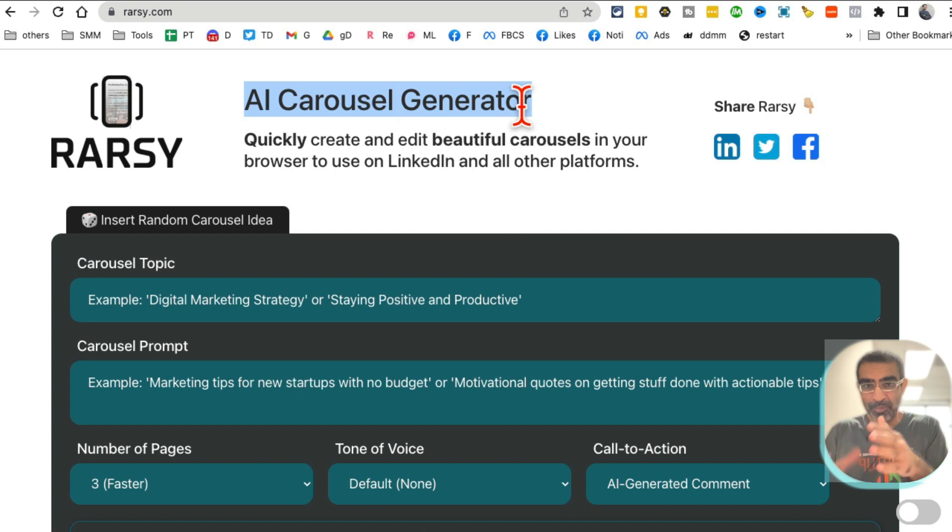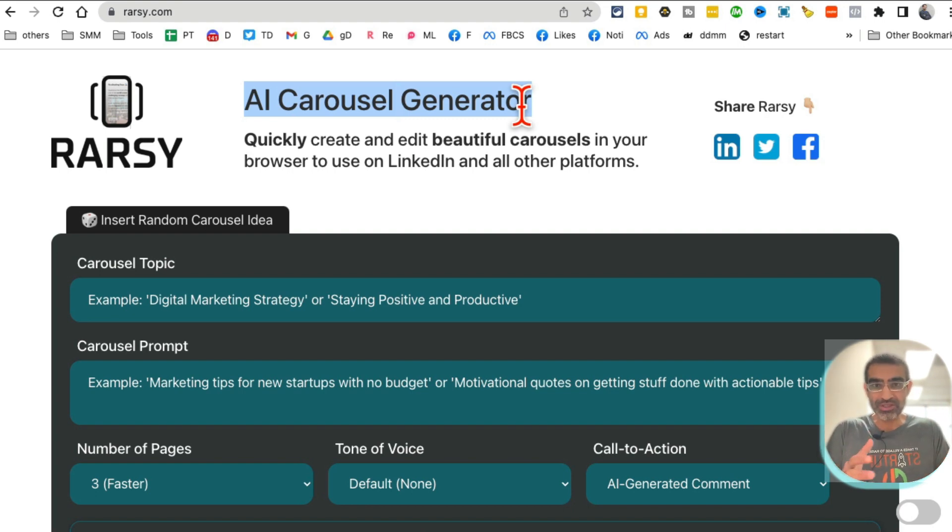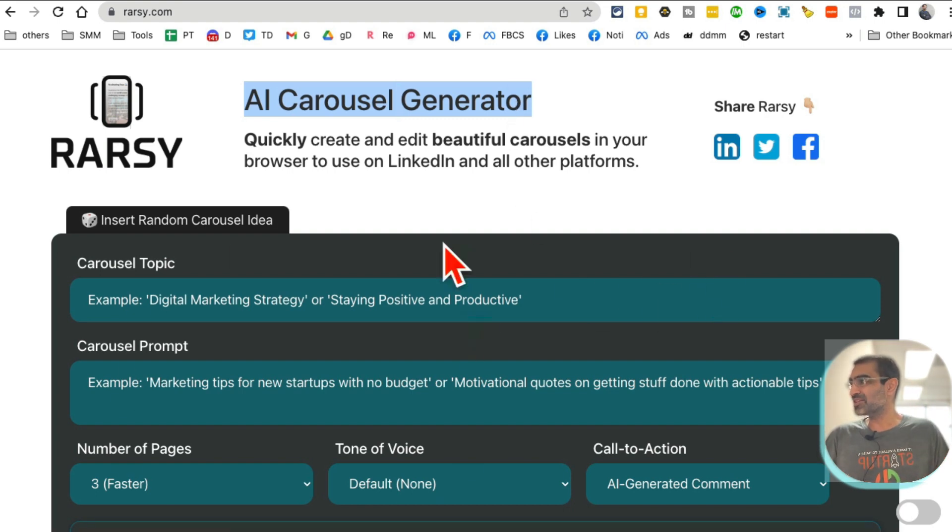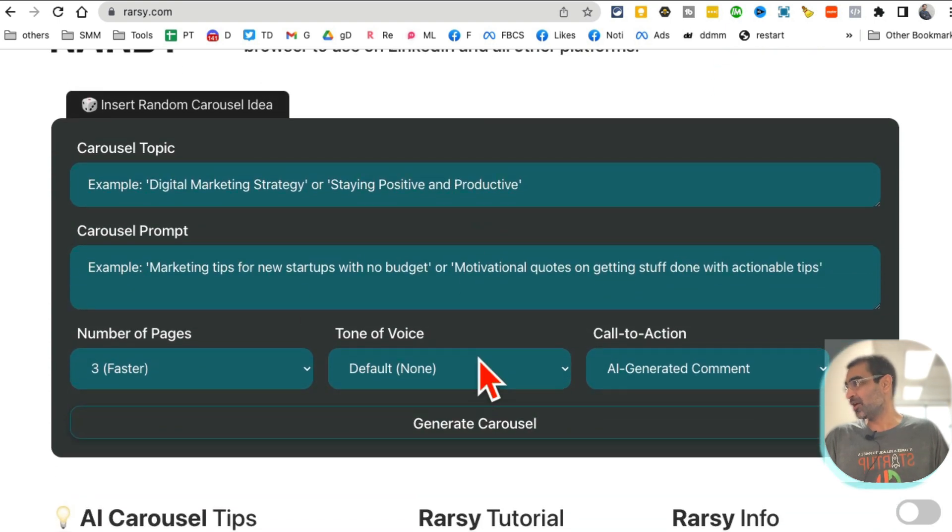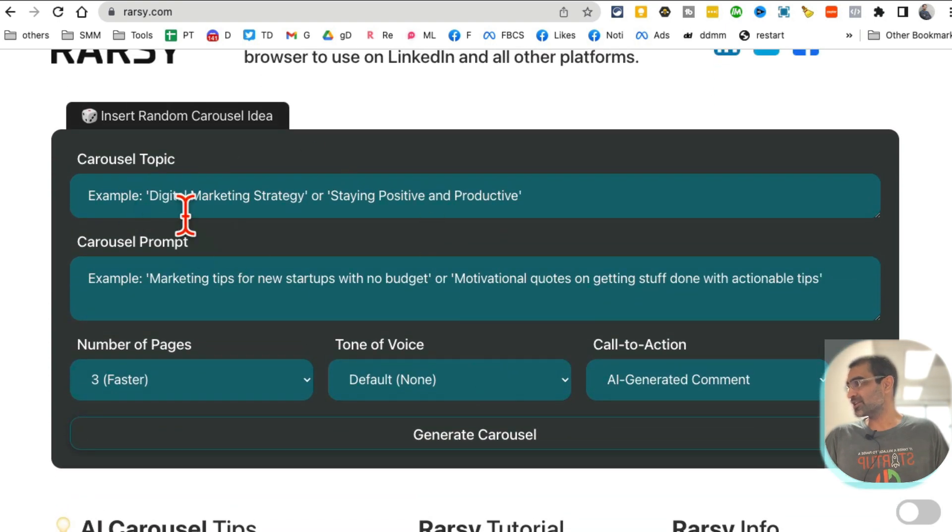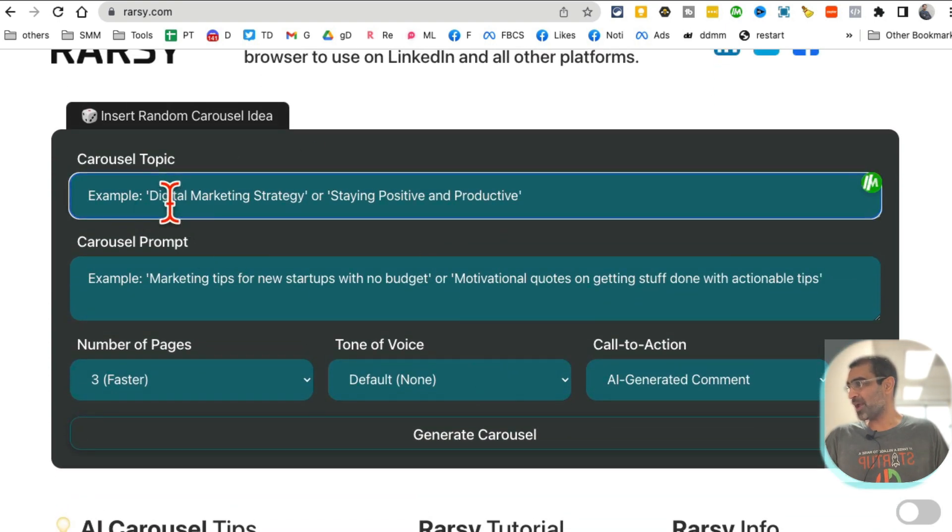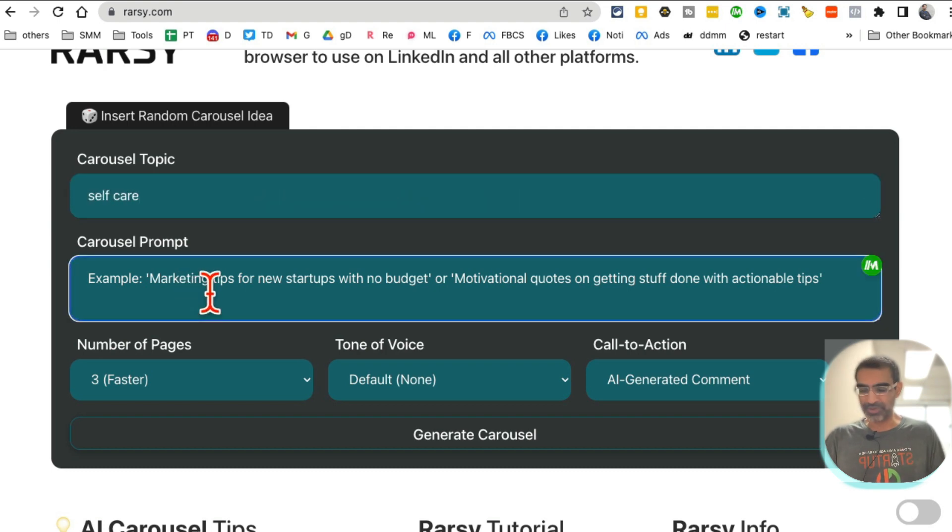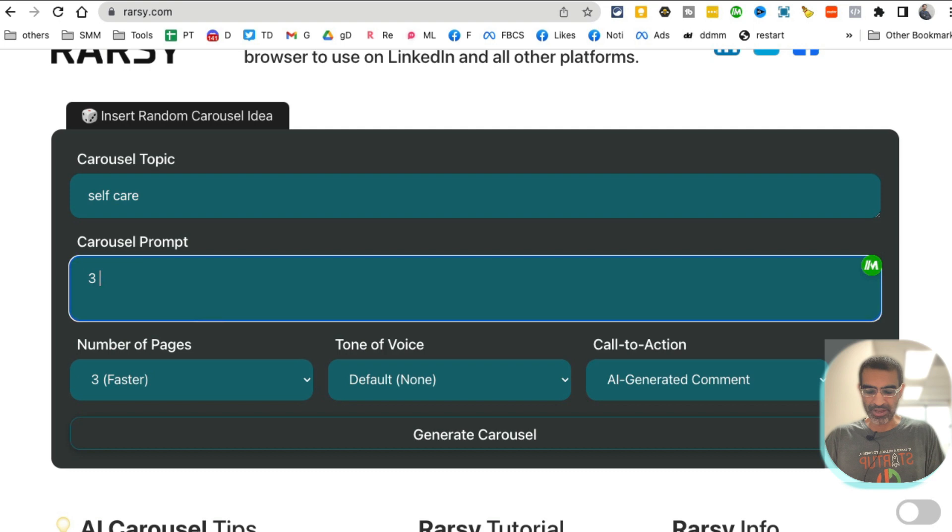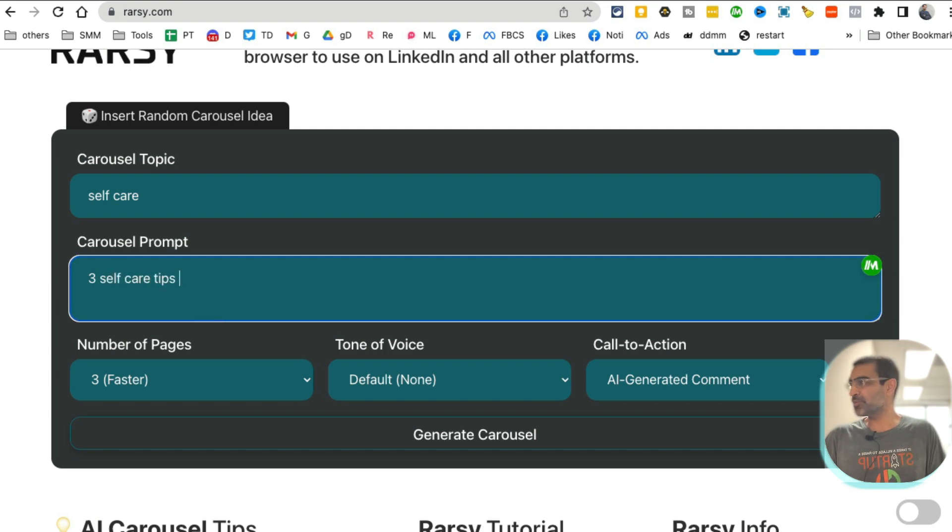So it's AI Carousel Generator. If you manage someone's Instagram account, yours or clients, or LinkedIn, you probably know that carousels, the multiple image posts, they do really well. So this can create carousels for you in seconds. Let's enter a topic. Let's say I want to do self-care. What's the prompt? I'm going to say three self-care tips.